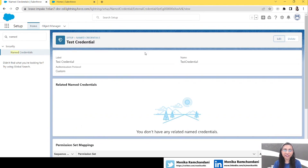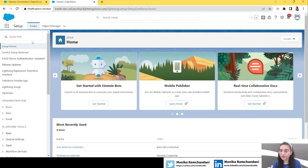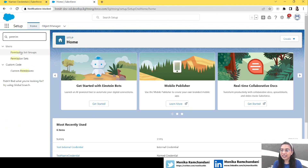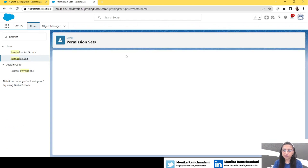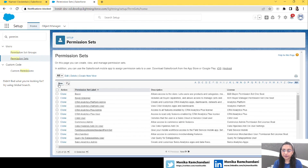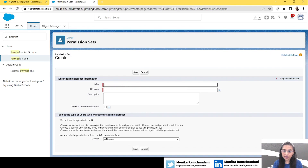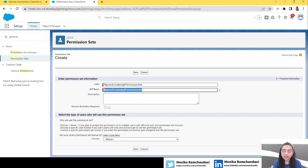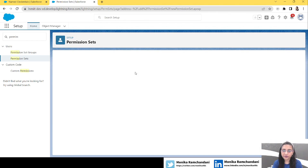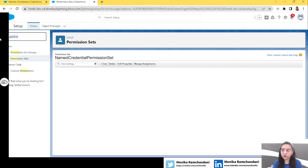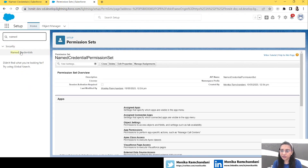We select the permission set 'Named Credential Summer Update', and we don't have to add an authentication parameter — just click Save. So that's how we mapped a permission set with an External Credential before Summer '23. Now in Summer '23 some things have changed. Let's create a permission set here as well — let's name it 'Named Credential Permission Set' and save it.